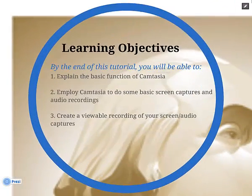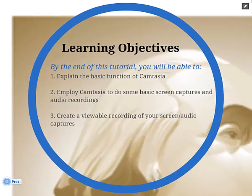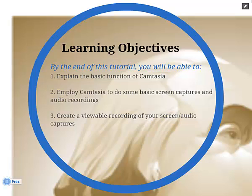By the end of this tutorial, you will be able to explain the function of Camtasia, employ Camtasia to do some basic screen captures and audio recordings, and create a viewable recording of your screen and audio captures.